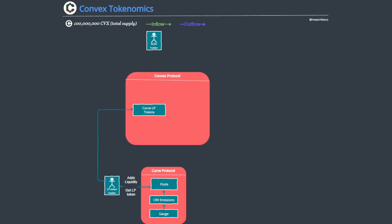So how does Convex solve this? Well, first of all it allows LP token holders to deposit their Curve LP tokens into Convex.